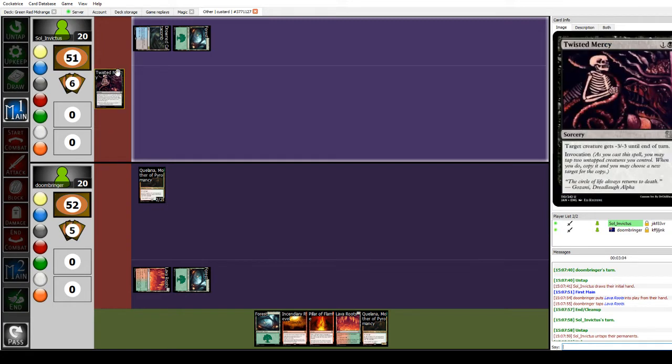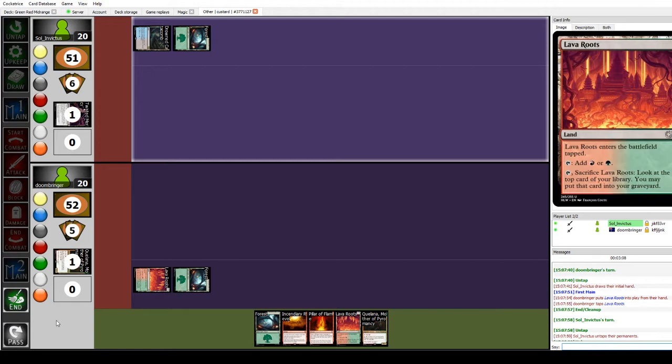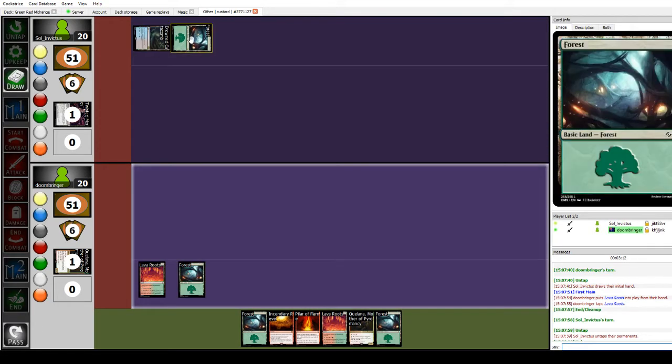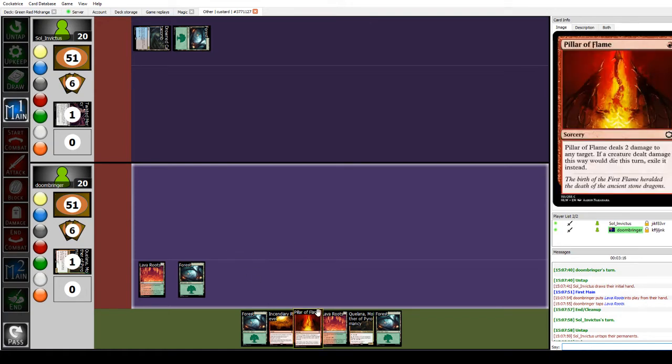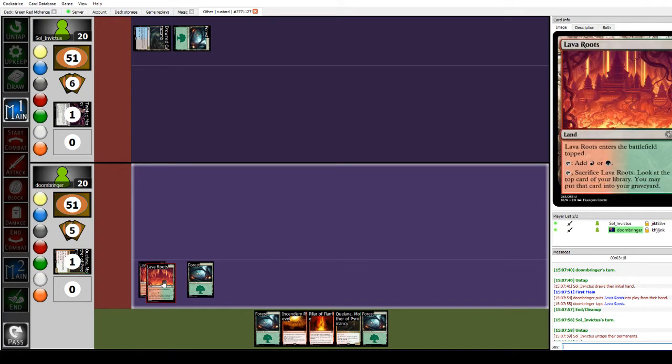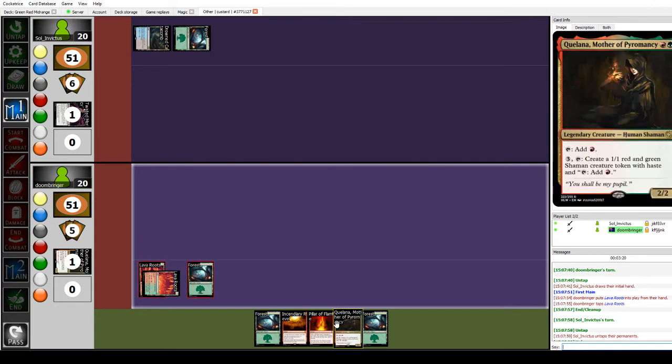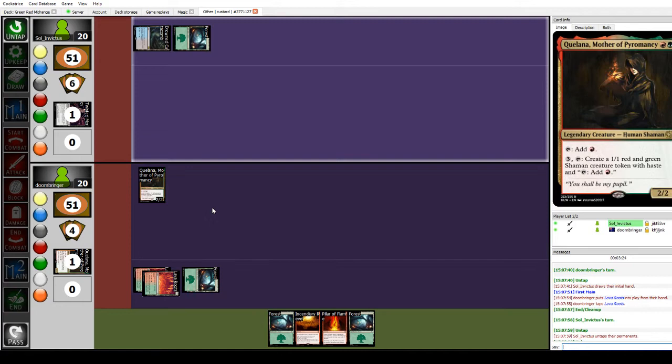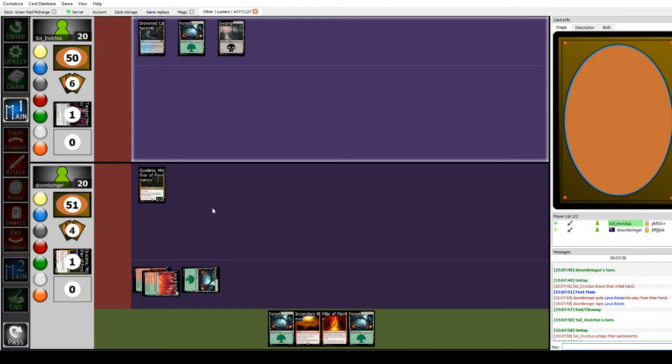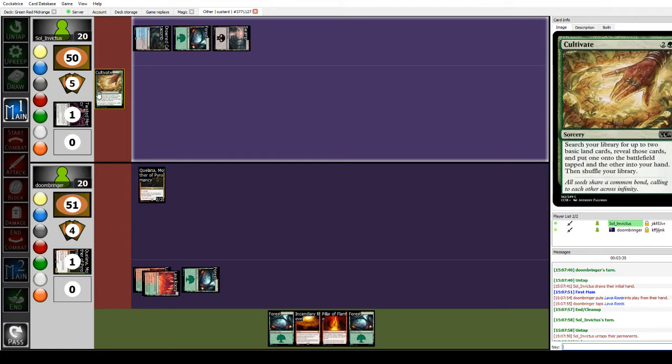Twisted Mercy, minus 3, minus 3. Yup, she's dead. Farewell. So we got a Sultai, some sort of Sultai deck here. I'm going to play another Lava Roots coming in tapped and then play another Quelana.